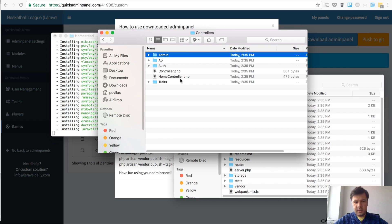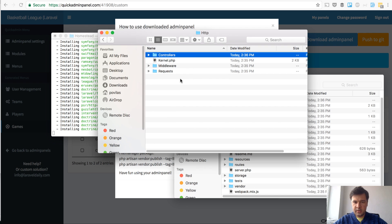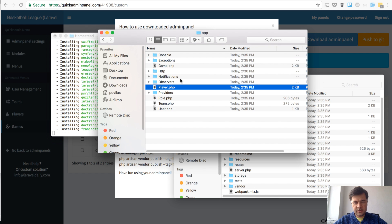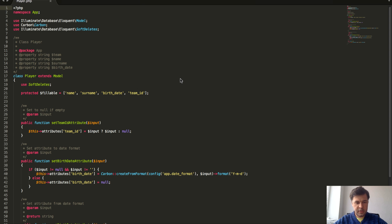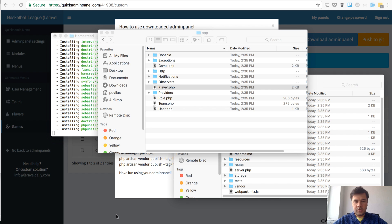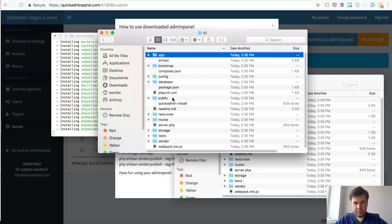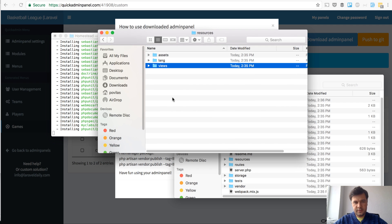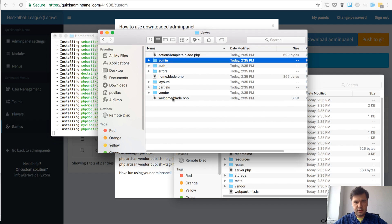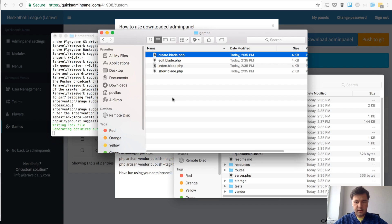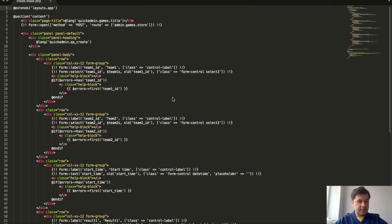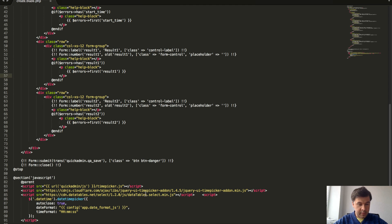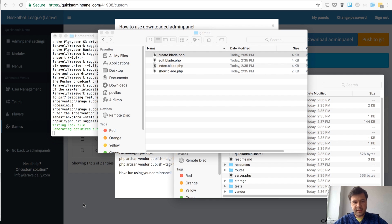While the Composer is installing, we have models. For example, player belongs to the team. Another example of a file could be view file. Resources, views, admin, admin games. And we have a view extending the main layouts app. We have the view with data tables, with time picker, with some settings. Basically everything ready for us to use our Laravel project.